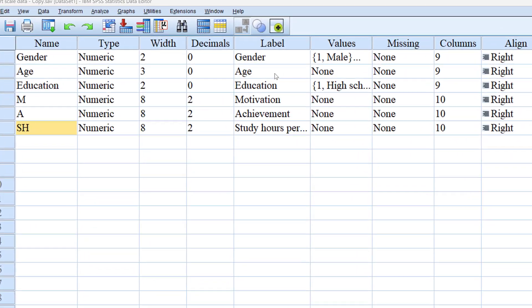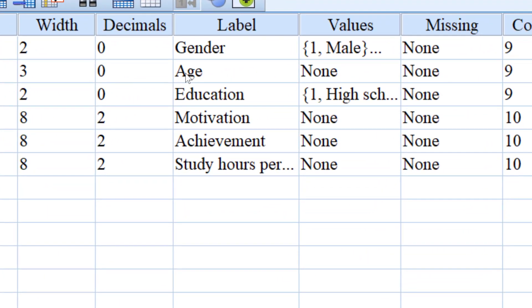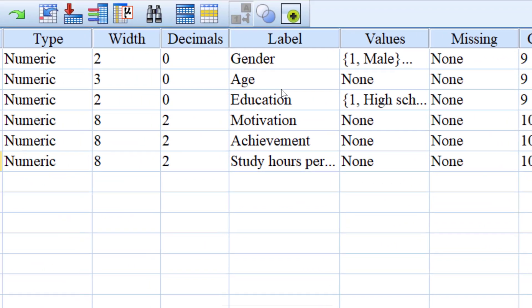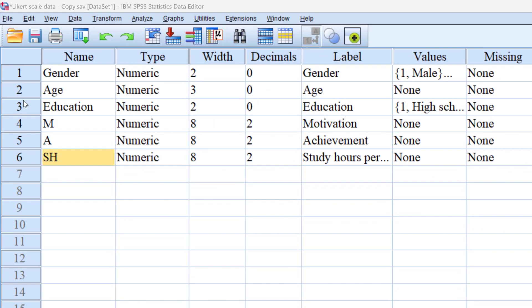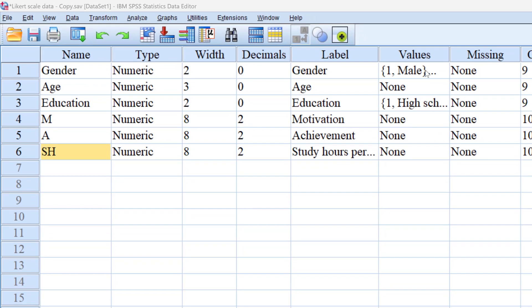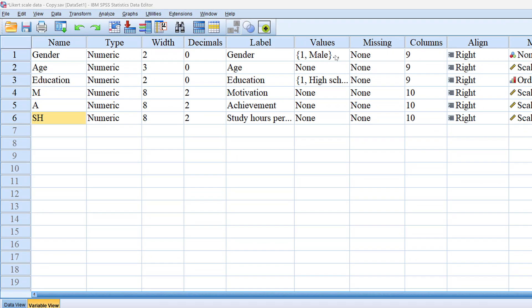How to run independent samples t-tests and interpret the results using SPSS. In this tutorial we are going to see how to compare male and female respondents as a dichotomous group with regard to motivation, achievement, and study hours per day.